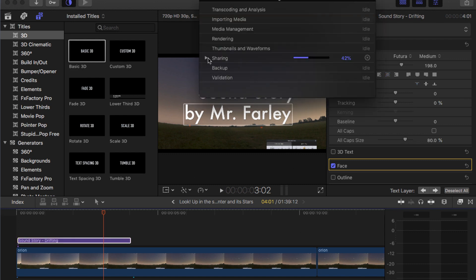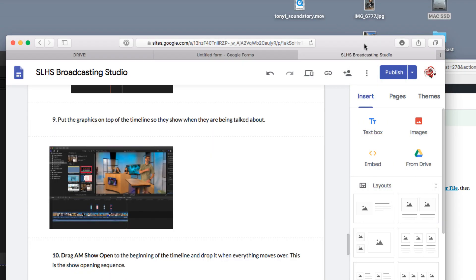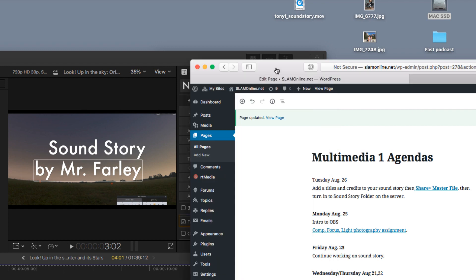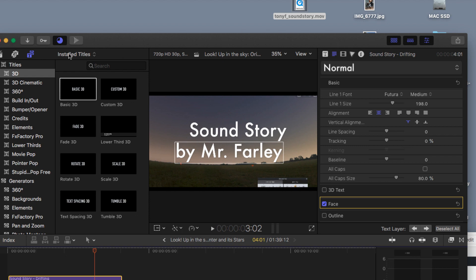Wait for that to be done. You'll see it's 43%, 46% — you can click it and watch the progress. You'll see it on your Desktop, but don't turn it in until it's done. When this is done, go to the server, go to the Slam 22 folder, then Slam 22 A or B, and put it in the Sound Story folder. There's a Sound Story folder waiting there for you — put it in there.